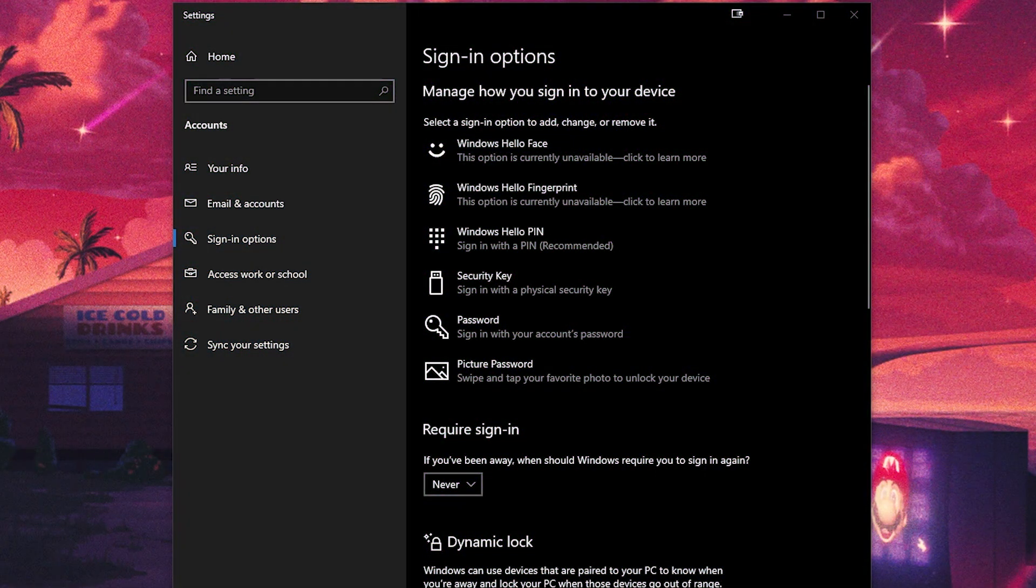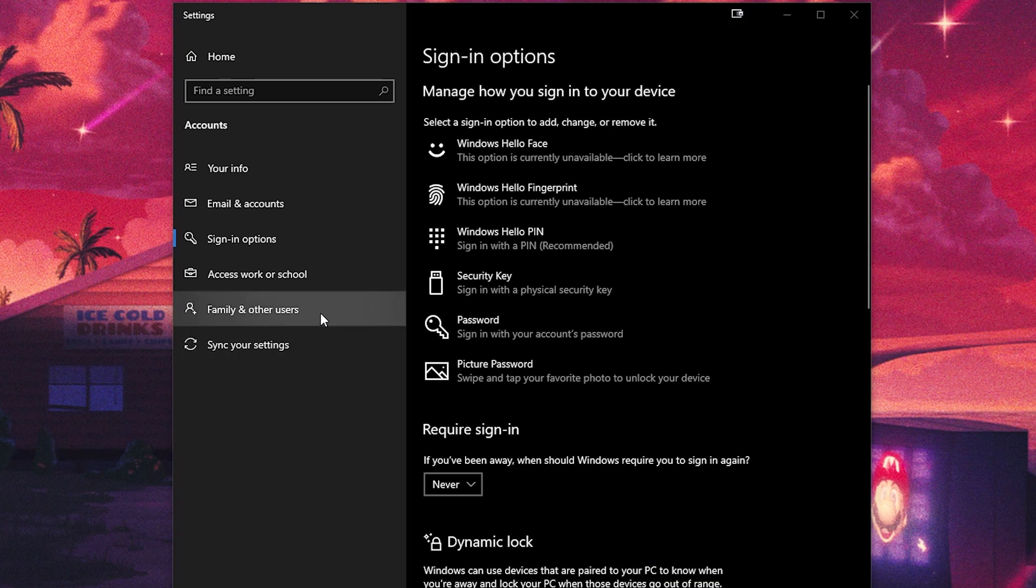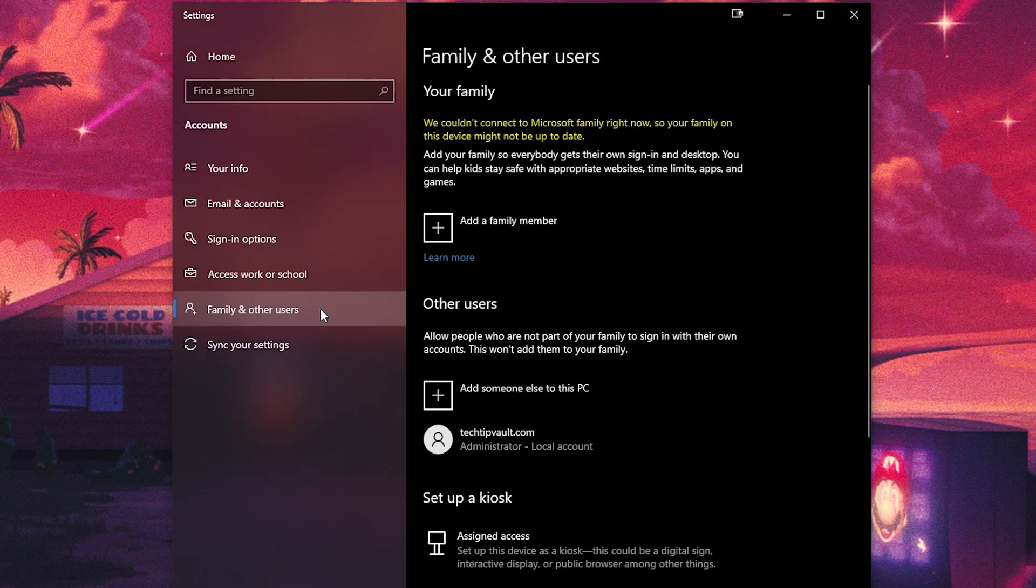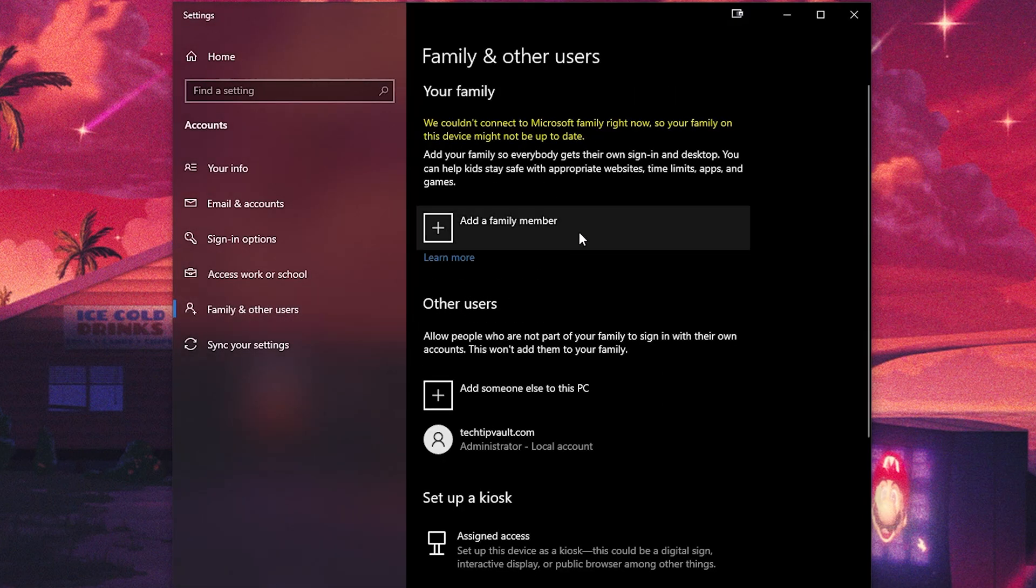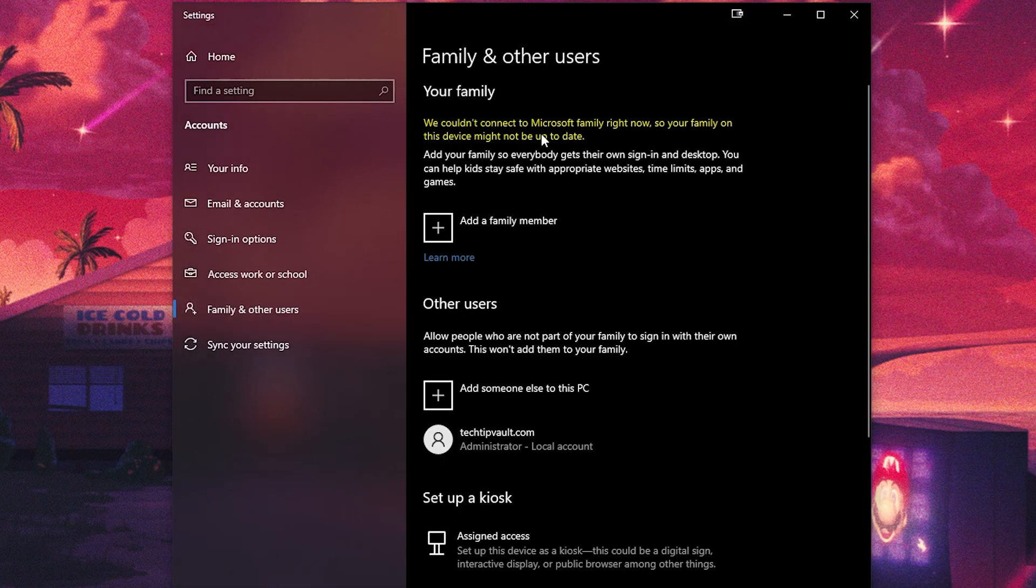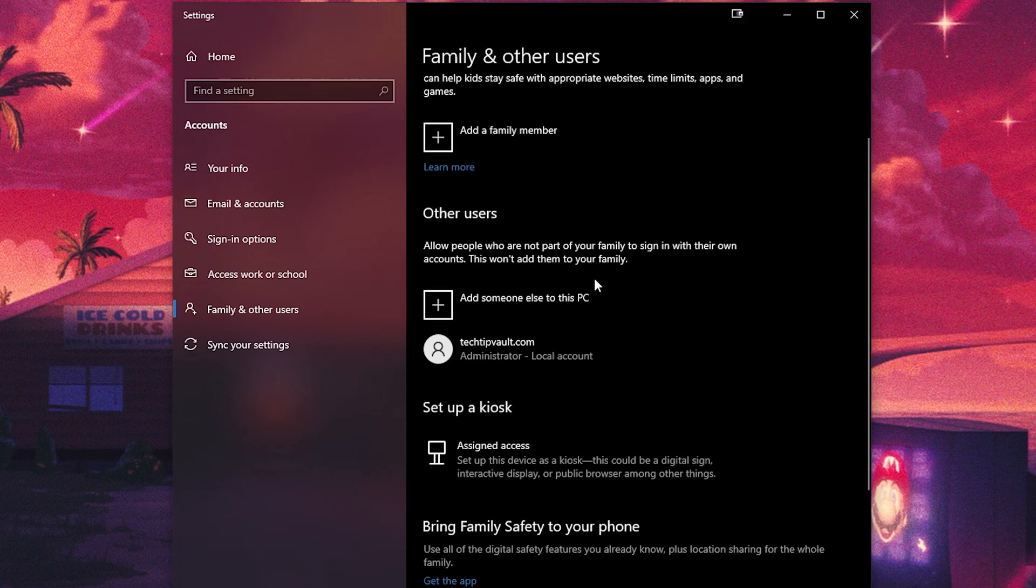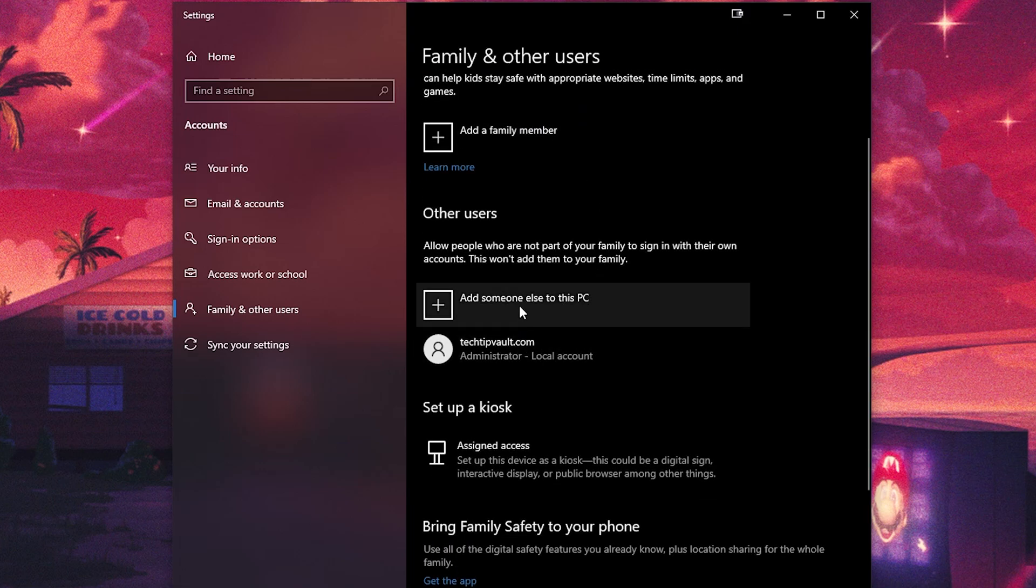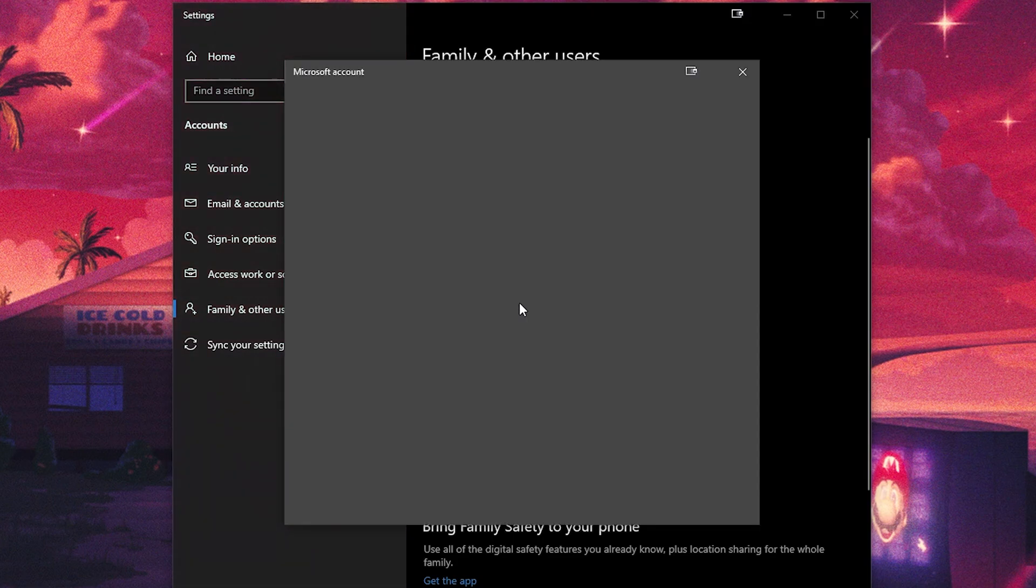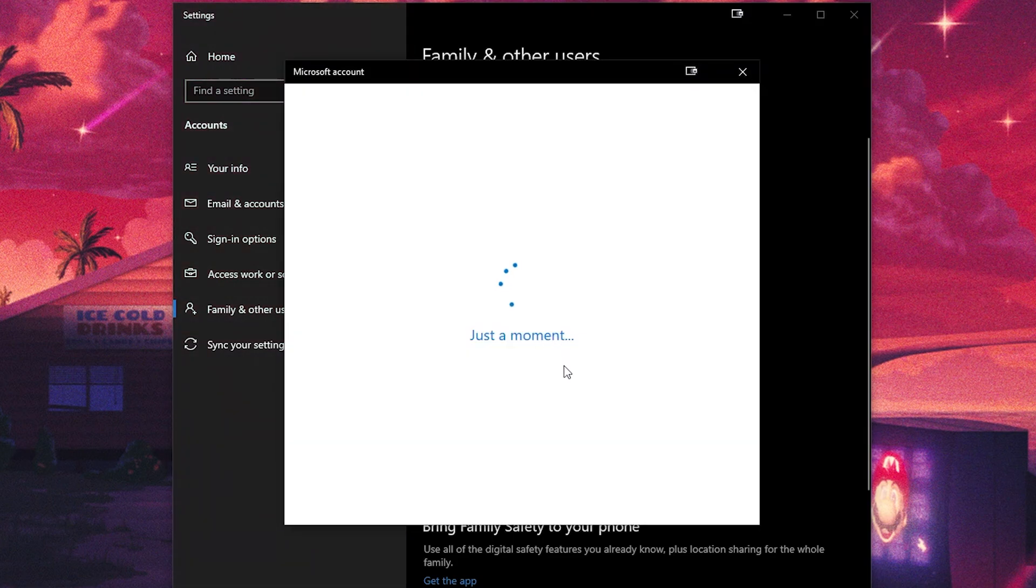To make a new account with no password, in the same sign-in options on the left side go to 'family and other users'. Then under 'other users' in the middle, click on the plus sign next to 'add someone else to this PC' in order to create a new user.